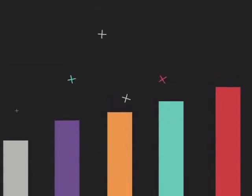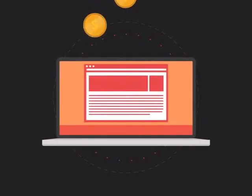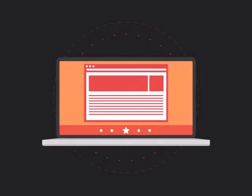To get more business, your website has to be on the first page of all the major search engines for the specific keywords that are relevant to your potential customers. Without SEO, your site will never be found online by your customers.